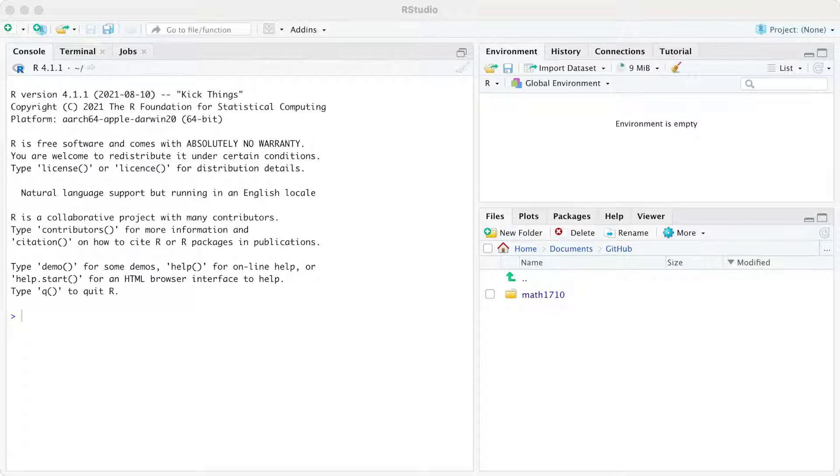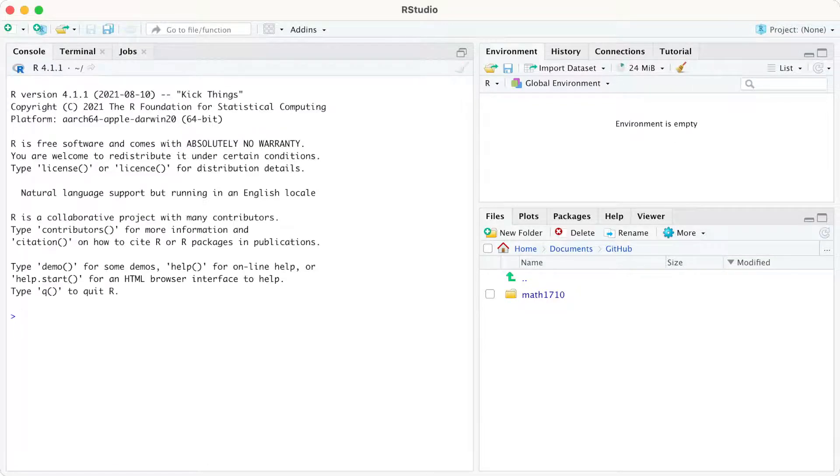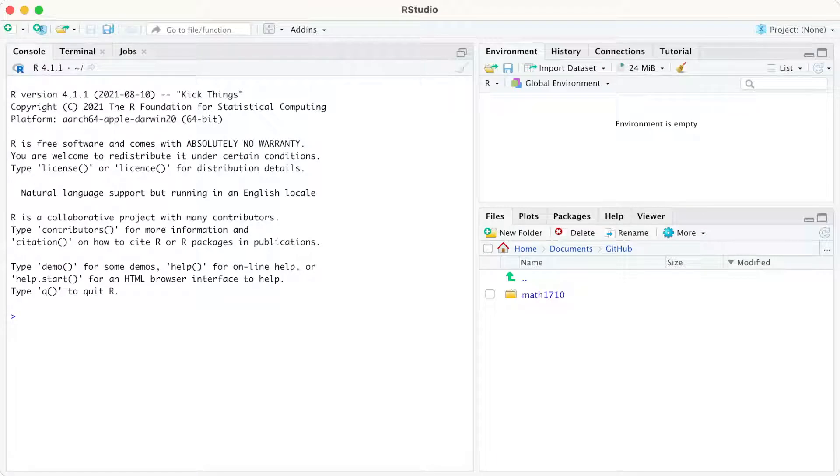So you'll notice that in the left-hand column, I have three tabs called Console, Terminal, Jobs. But Console is the only one we will need. Console is the main place that we will interact with R, the programming language.